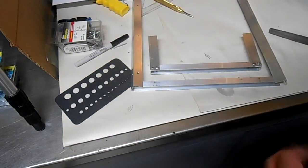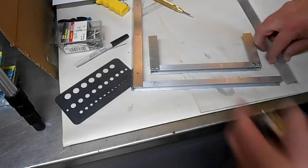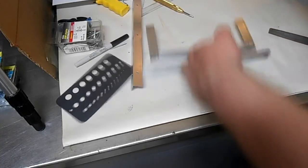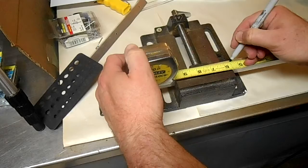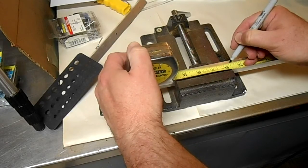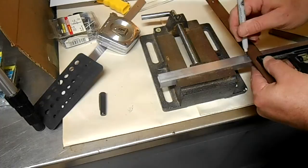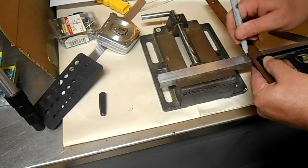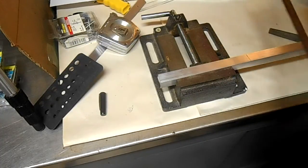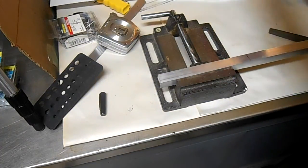I'm going to make my side rails five and a half here. So that one's set for five and a half.